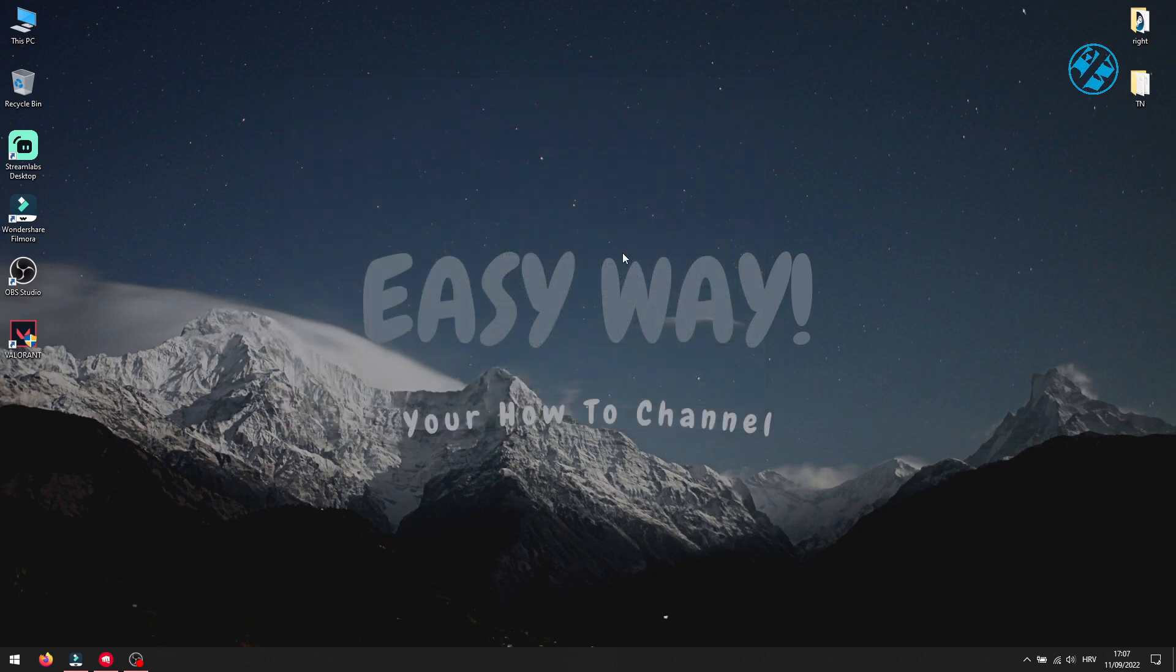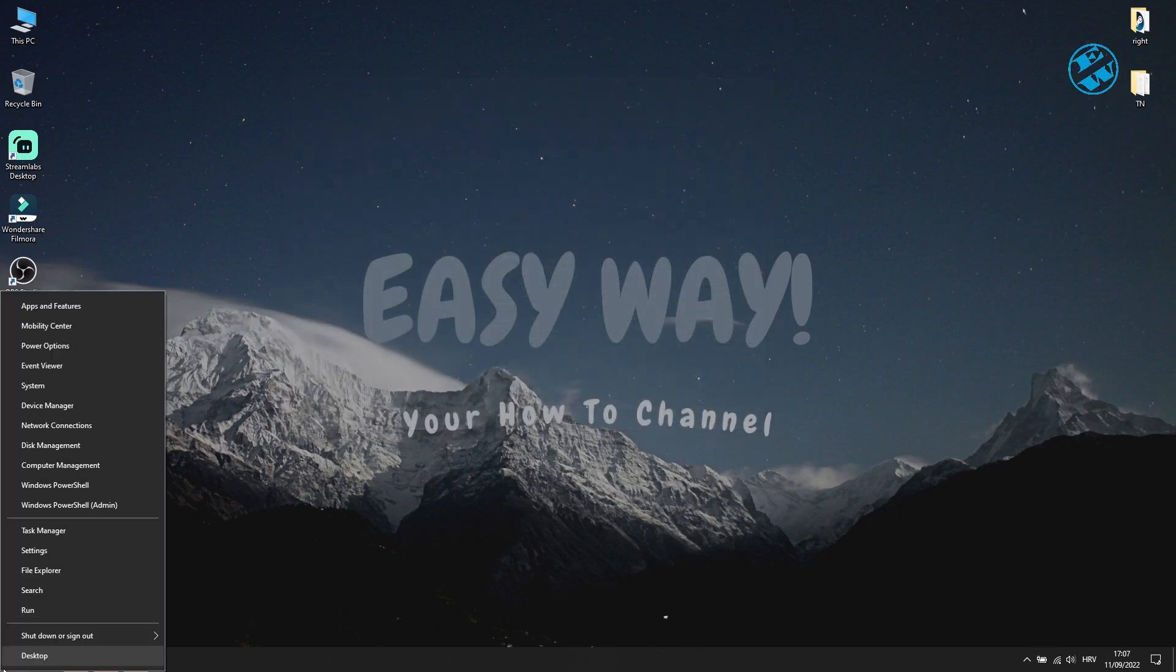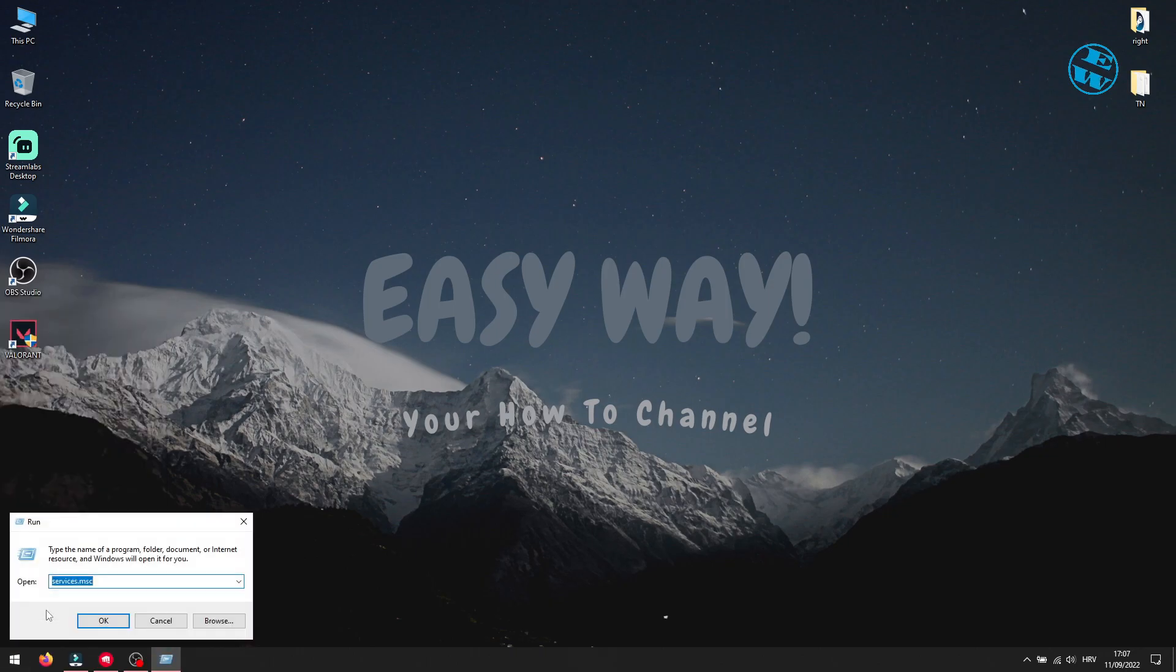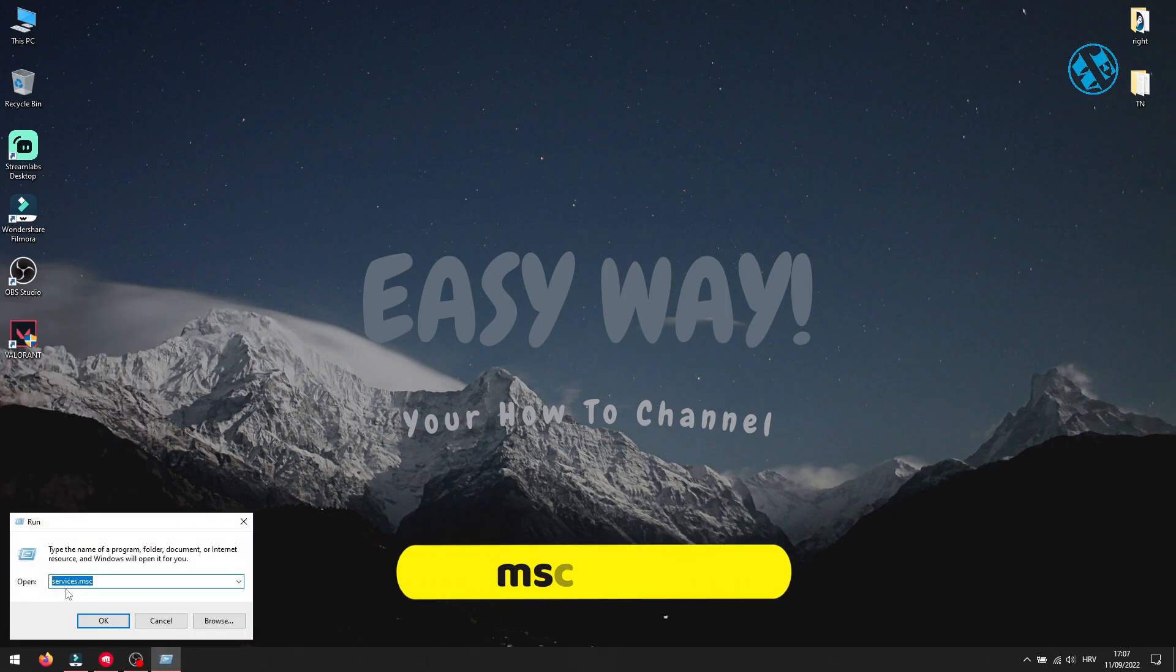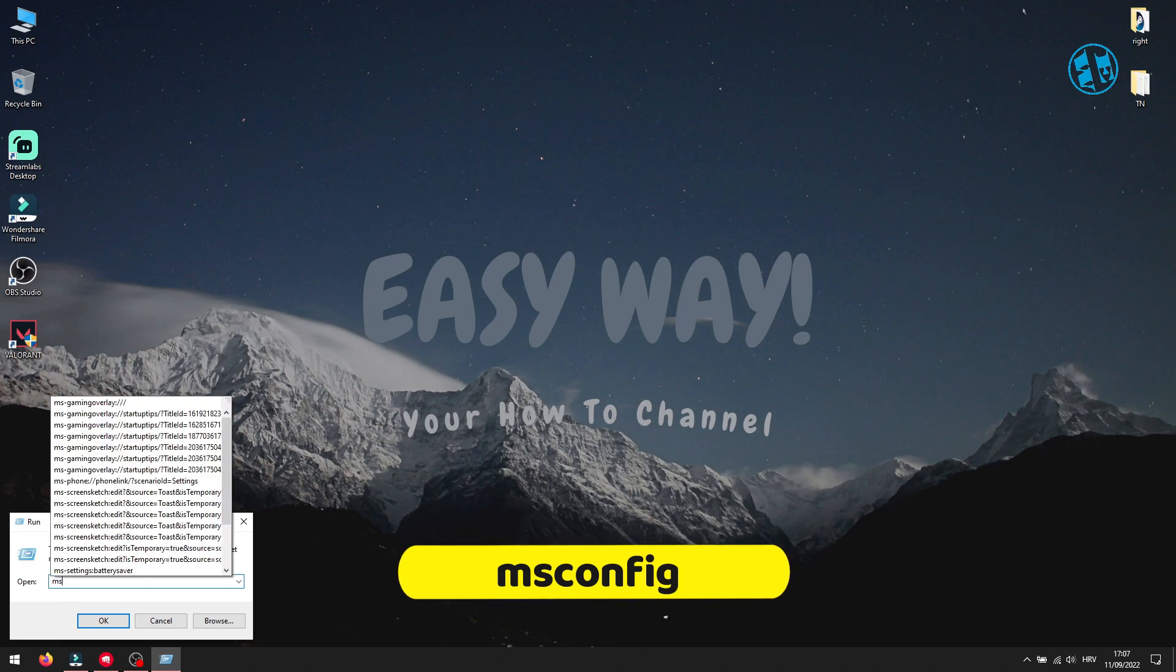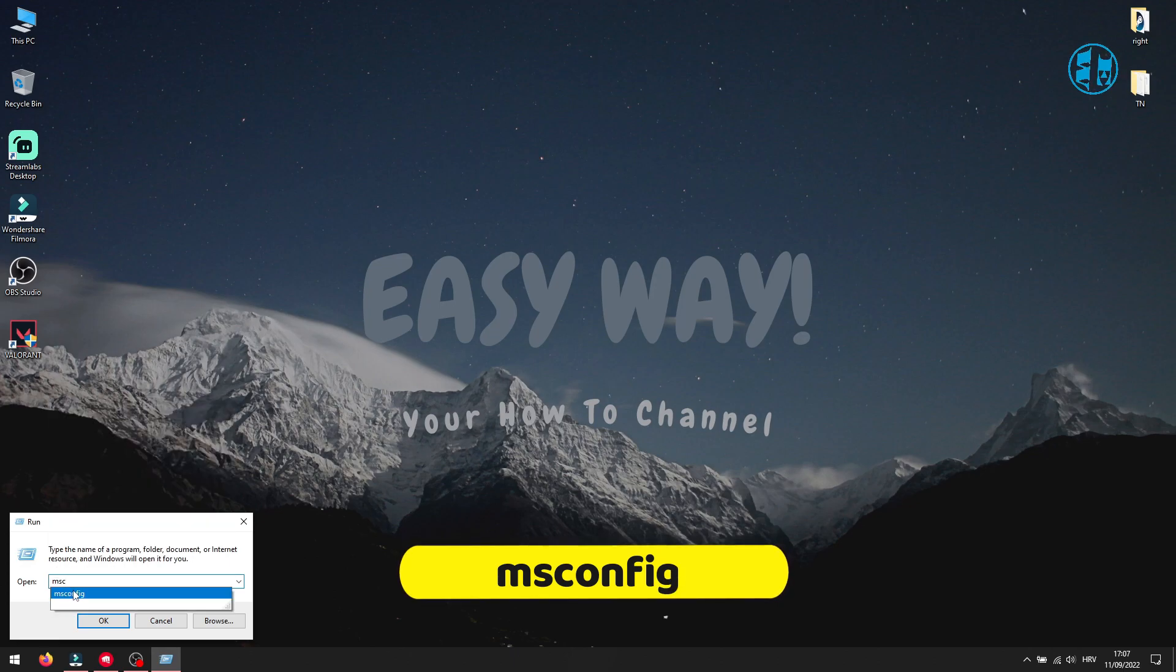Close this window, and again right click on Start and select Run. You will type msconfig and press Enter.